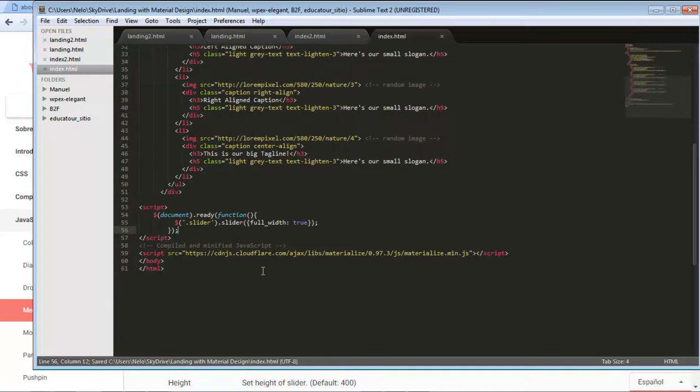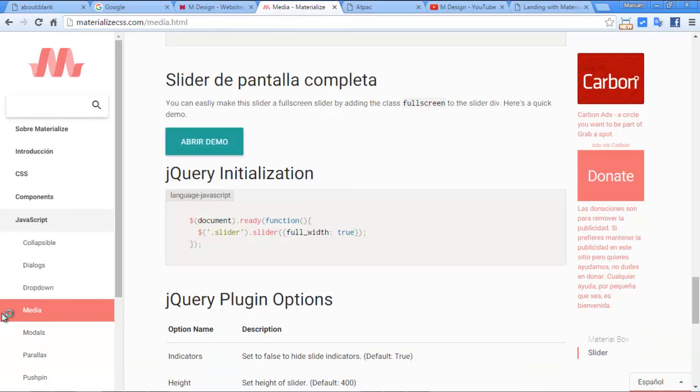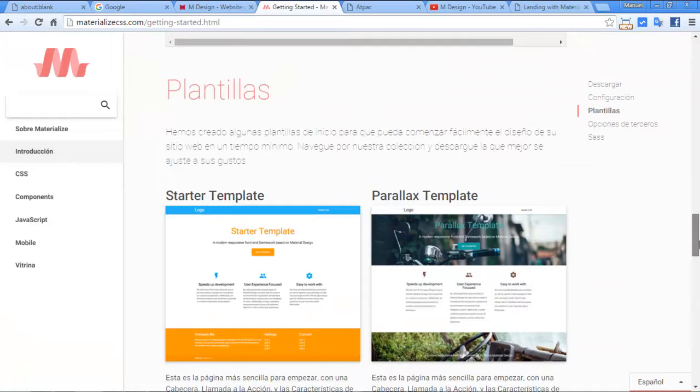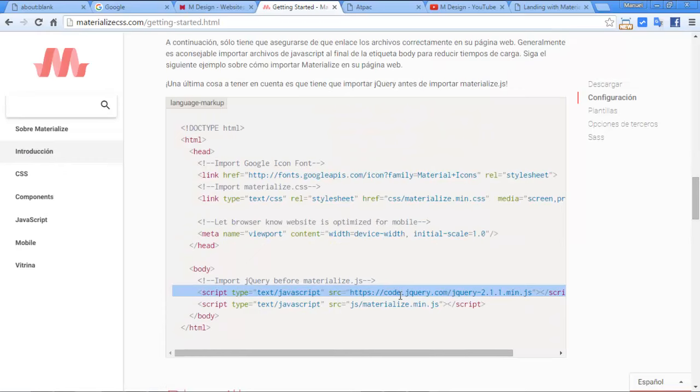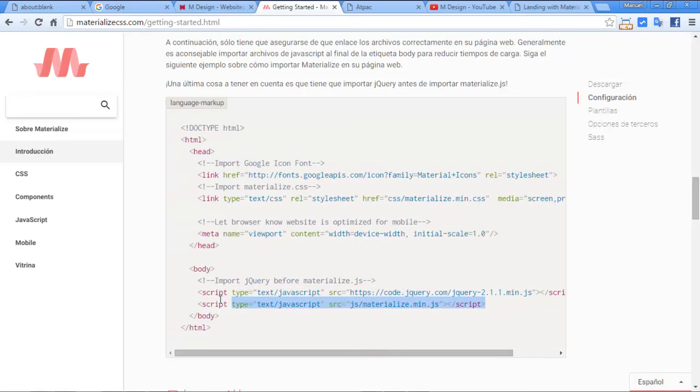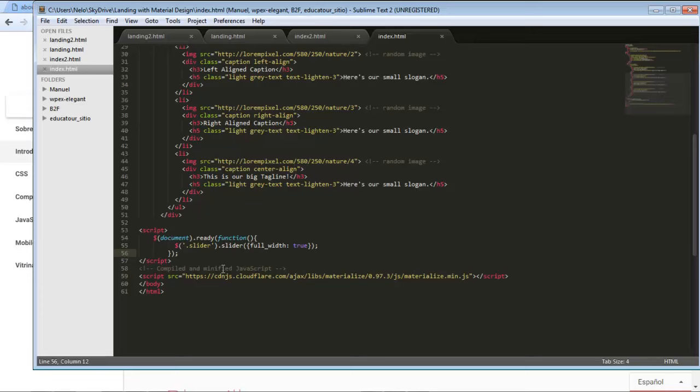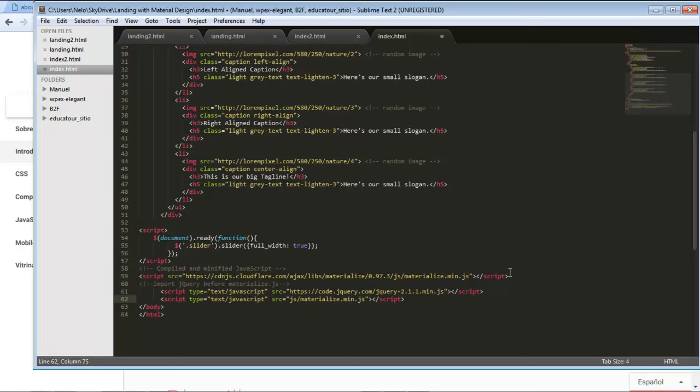We need the jQuery library as well. Here in introduction we have the jQuery and the Materialize JS. For the JavaScript components that run, we have to put the Materialize JS and the latest version of jQuery. I already have the Materialize JS, I just need the jQuery.